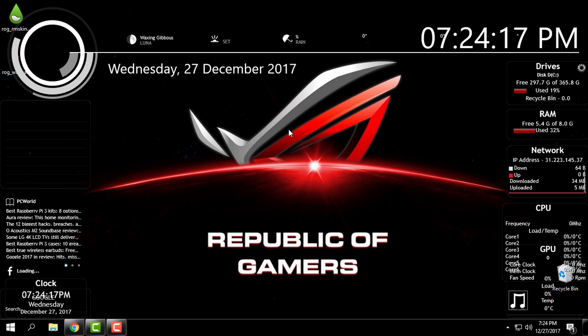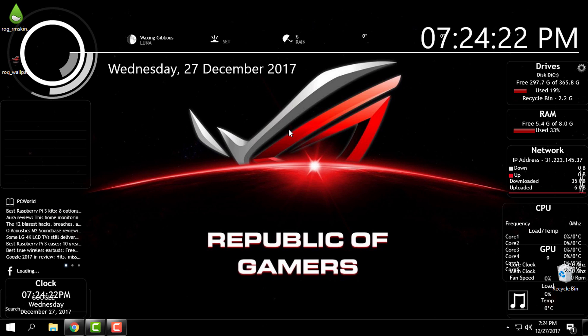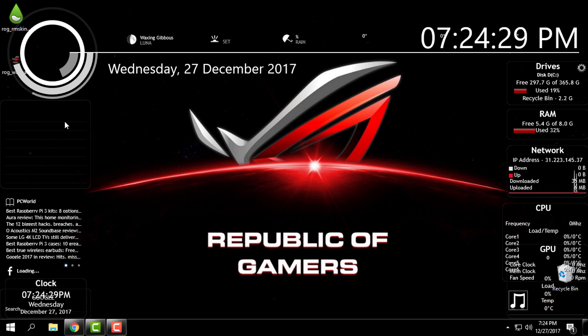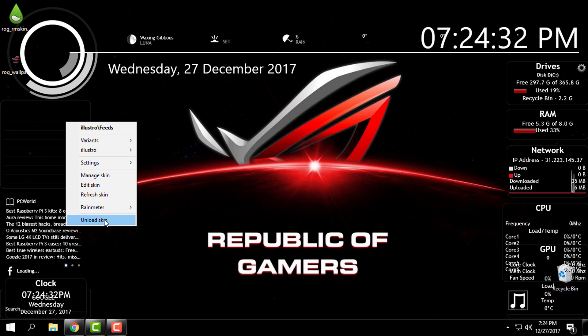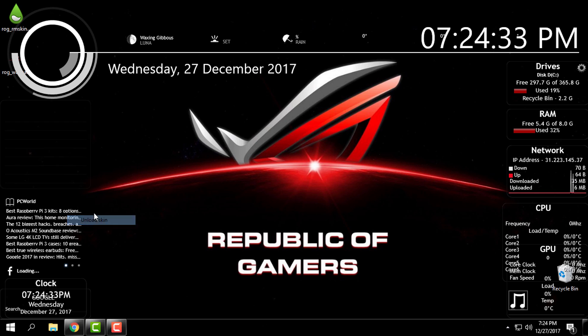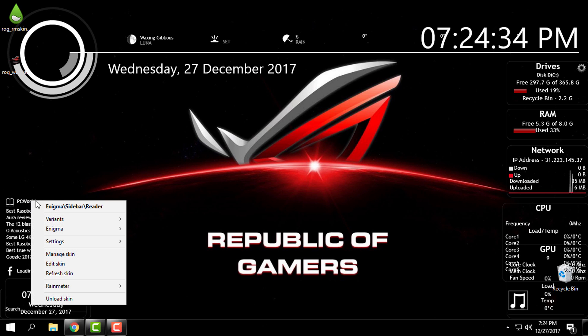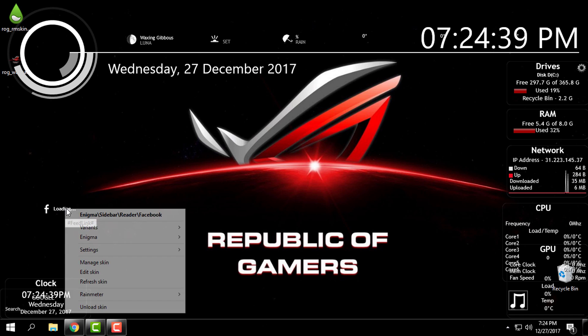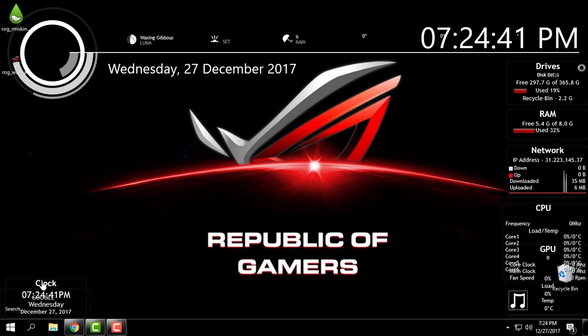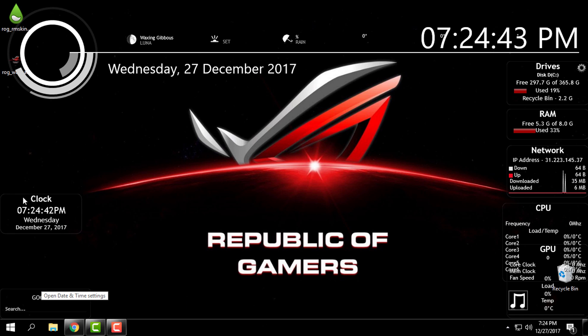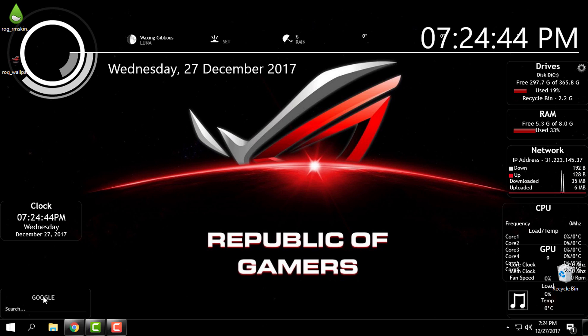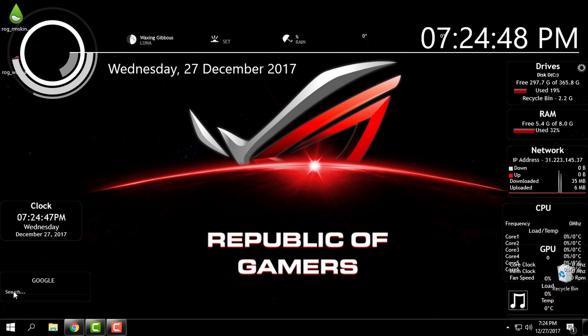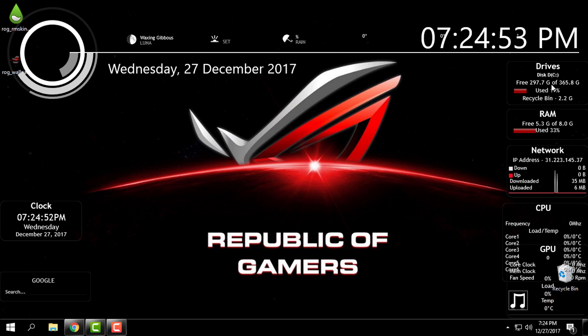And you should have all skins on your desktop. And what I'm going to do now, I want to unload some of these skins. I don't need this one, I don't need the reader, I don't need Facebook here. I will leave the clock time and date, I will leave Google search.